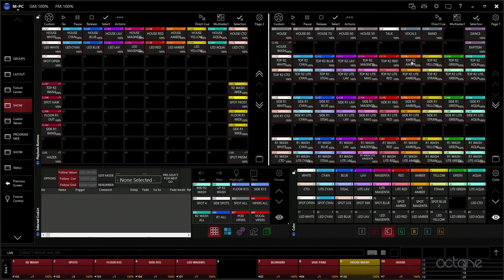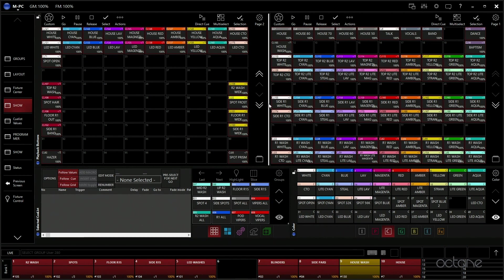So here, let's start up here. This is our top R2, so these are the R2s in the air. We basically just have color for all of them, starting from white to aqua CTO. It's kind of duplicated the same. Like these are our side R1 wash fixtures, these are the floor R1 wash fixtures, same colors just different groups of fixtures.